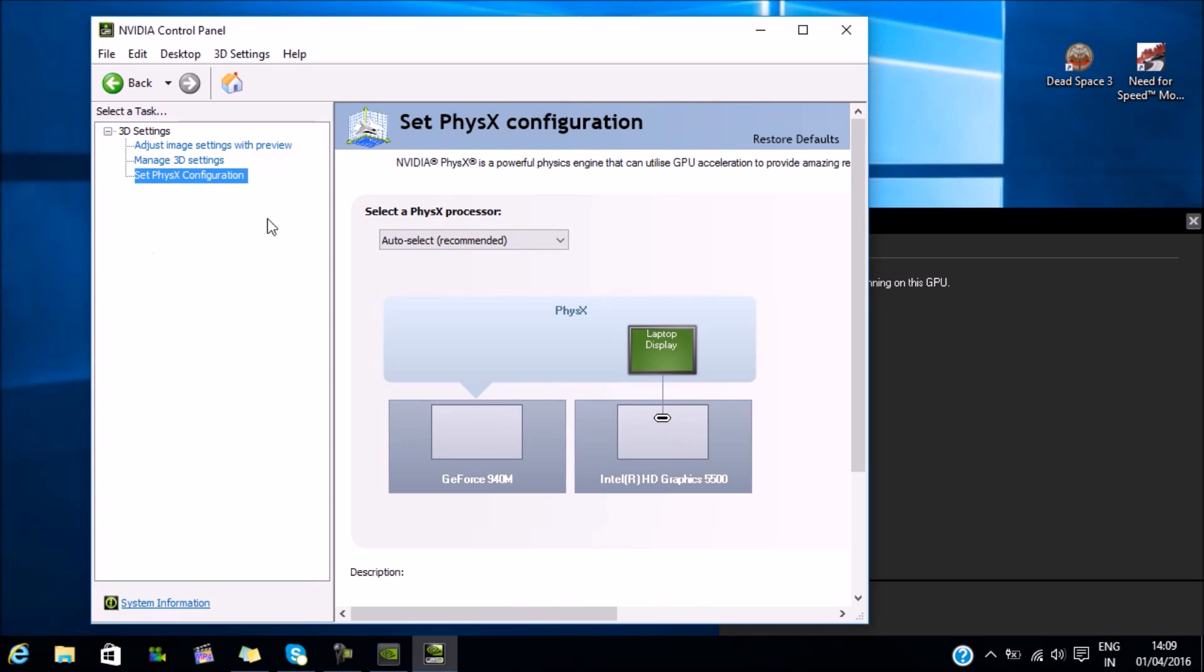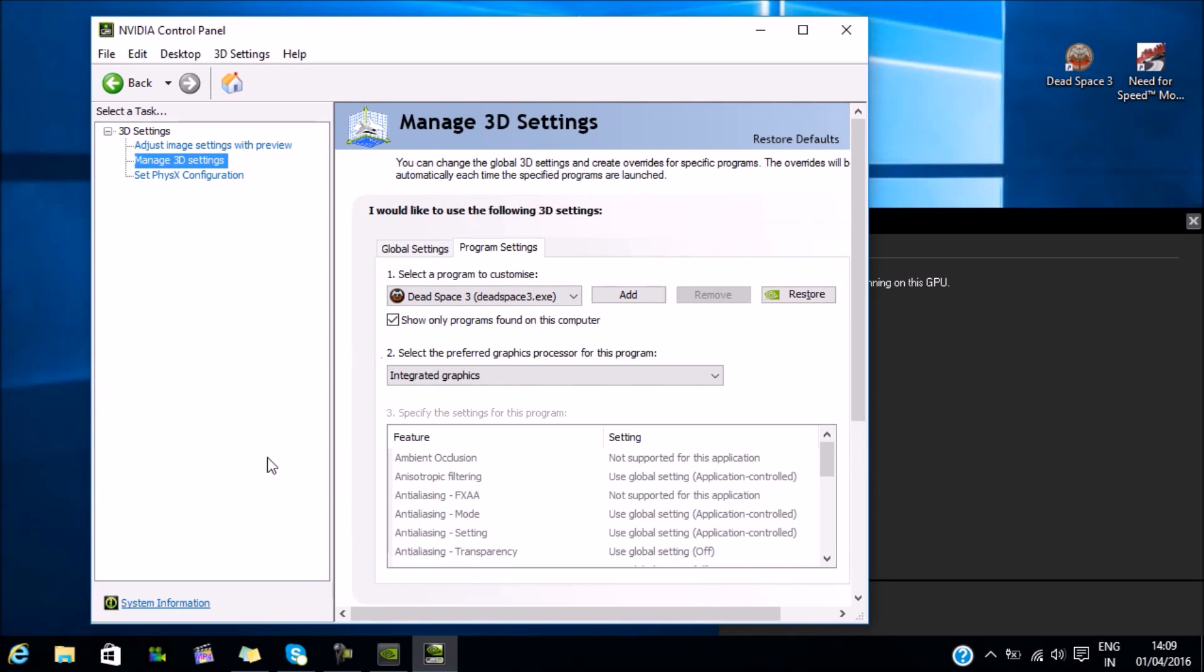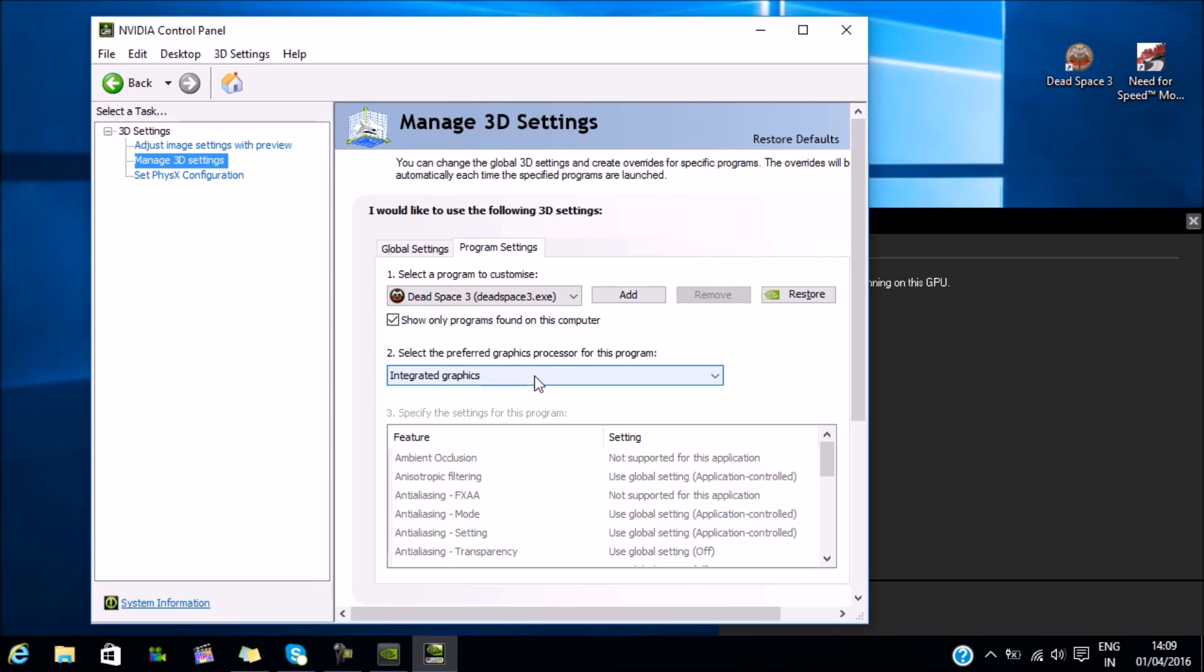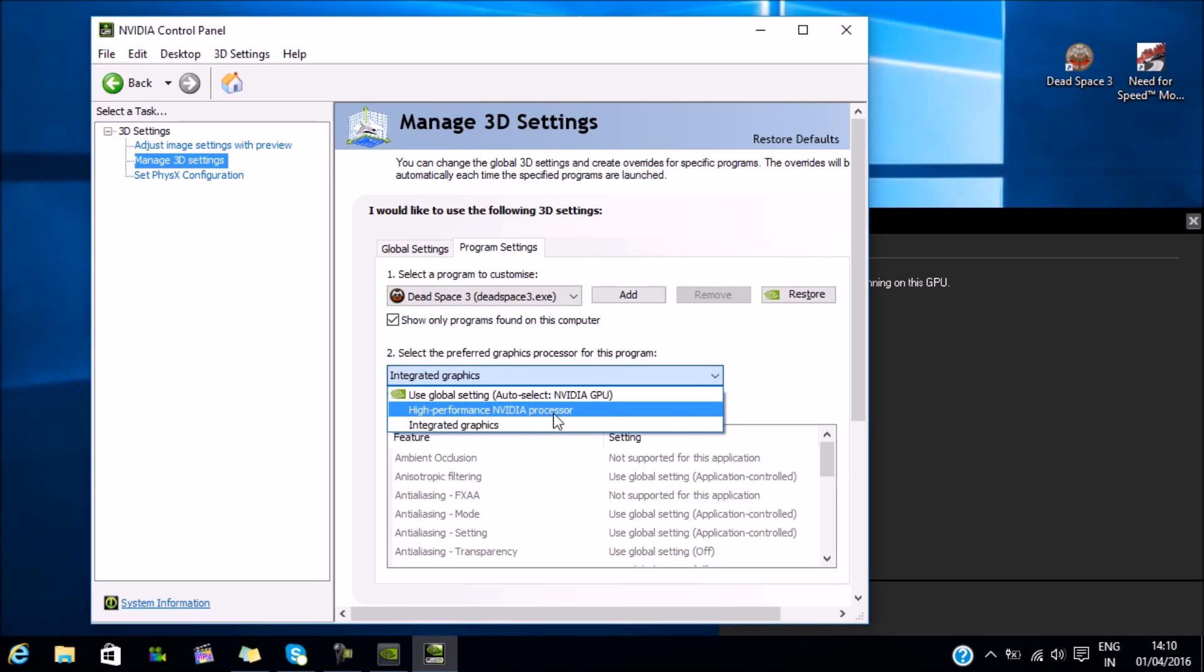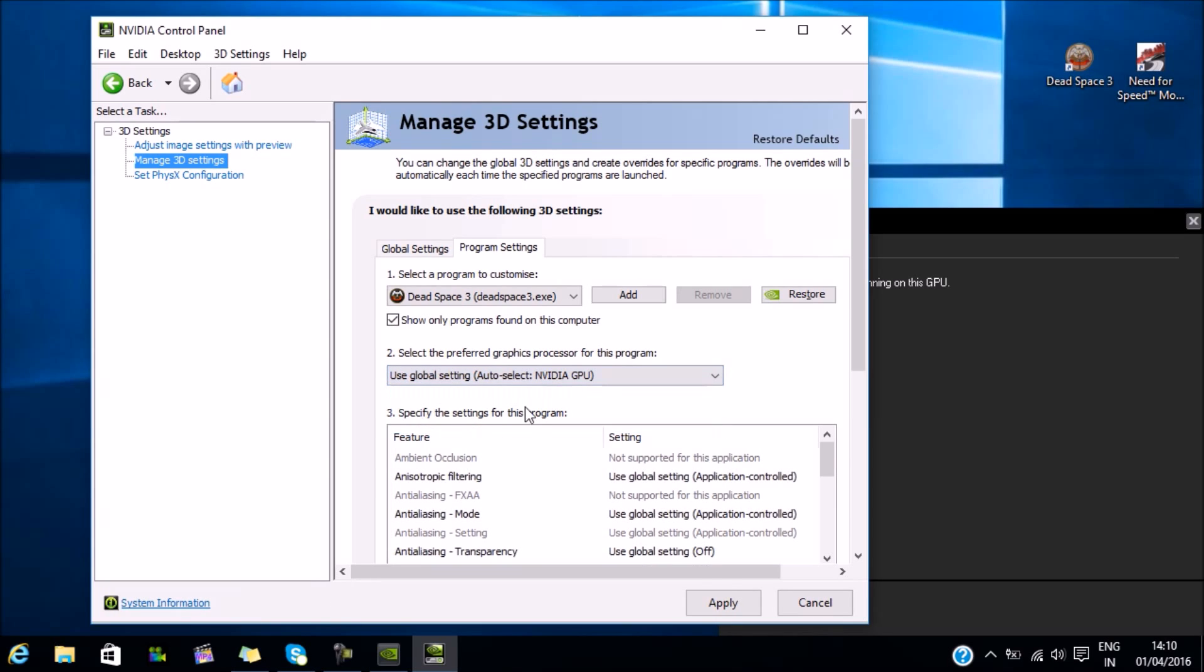Now over here, as you can see, Dead Space is running on the integrated graphics. You need to change it over here in this section. You need to select either use global automatic or high performance NVIDIA. I keep it on auto select for all the games - I never change anything over here. Let's hit apply.